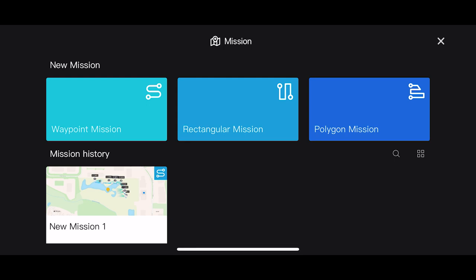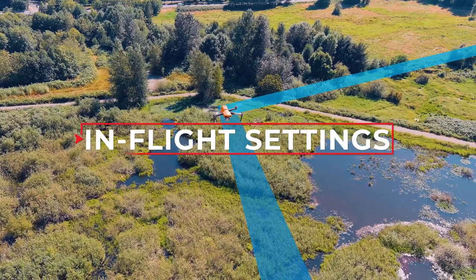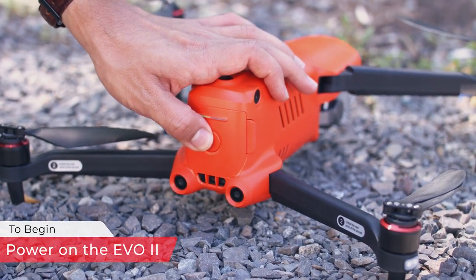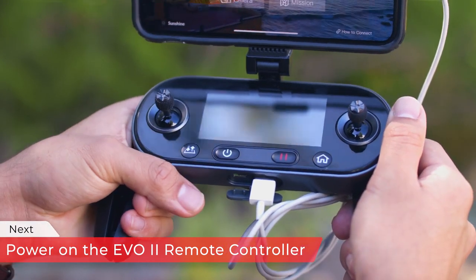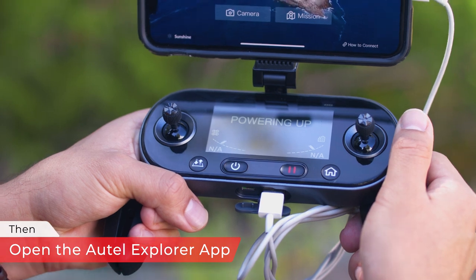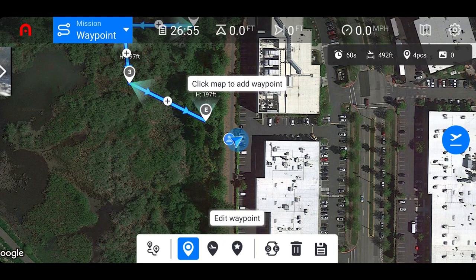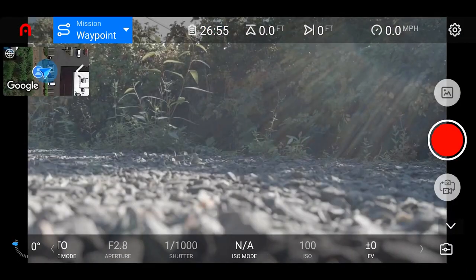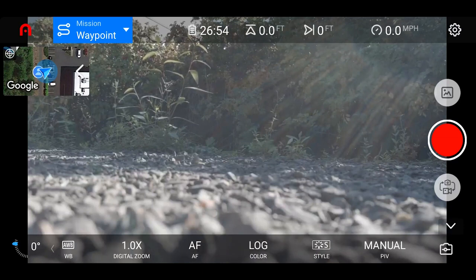Whenever you're ready to upload it to your aircraft, tap back into the mission and tap the Fly button. You can also open the mission planner back up and tap into the camera view in the top left-hand corner. Once in the camera view, you have access to all of your camera settings, so you can adjust them accordingly prior to starting the mission.